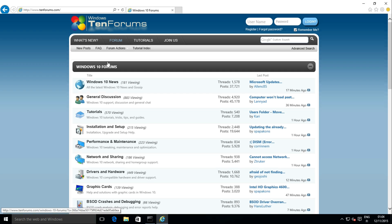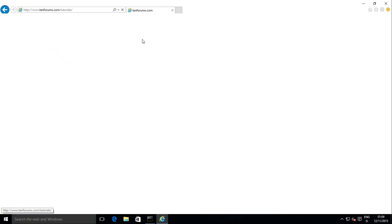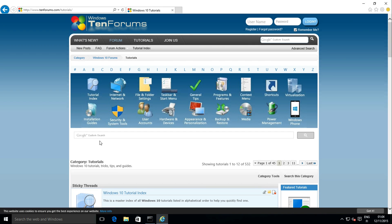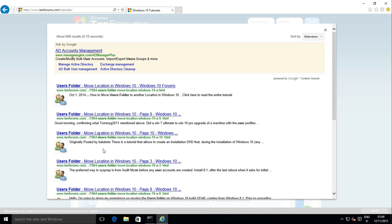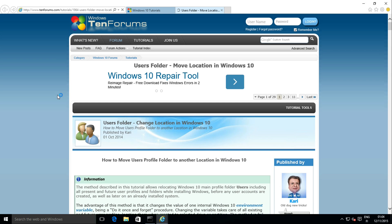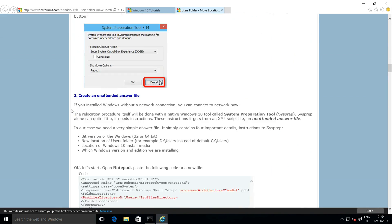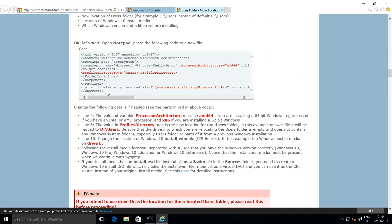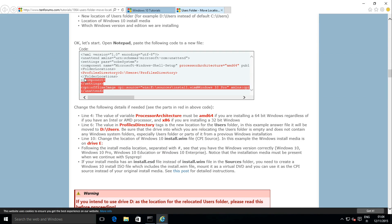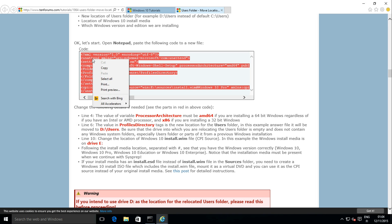Click Tutorials, search for users folder, and open the tutorial. You will find the answer file code in the tutorial under Method 1, Step 2. Copy the code and paste it to a new text file in Notepad.